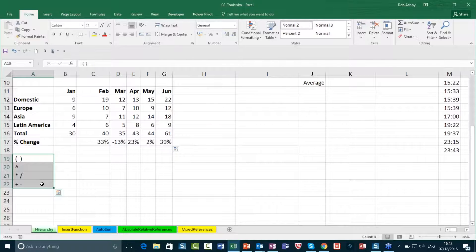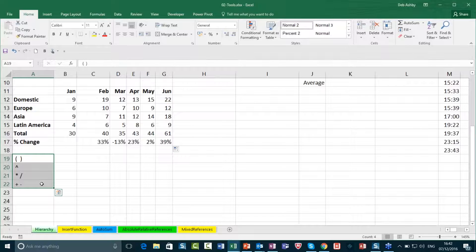As soon as I change that to percentage format, it gives me 33%. I can use the Increase Decimal and Decrease Decimal buttons to adjust that. So really, that just illustrates the importance of putting in those brackets — if you leave them out, it can give you a completely different answer. With my formula, I can then use the autofill handle: hovering over the bottom corner to get that little black cross and dragging across gives me all my answers. Here there's been a decrease between two months, which is why it's showing minus 13%.